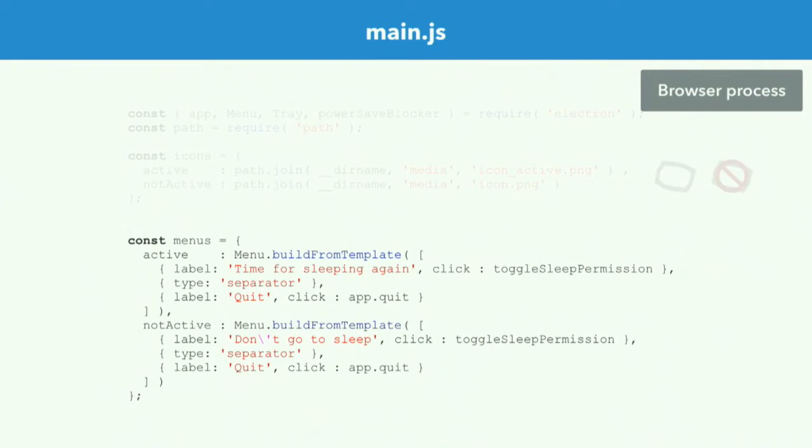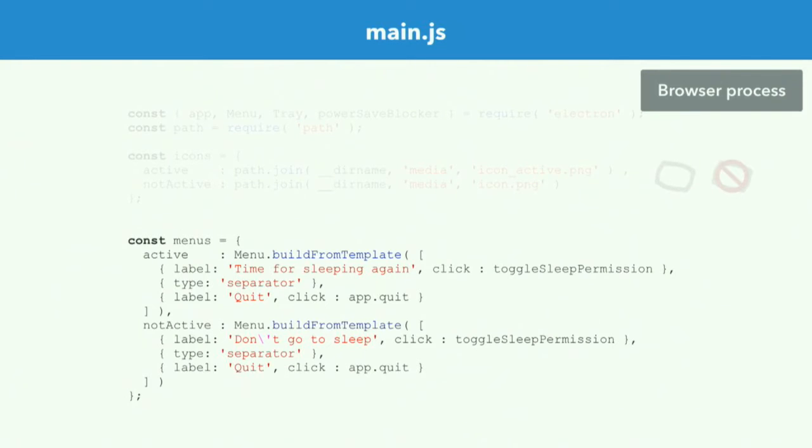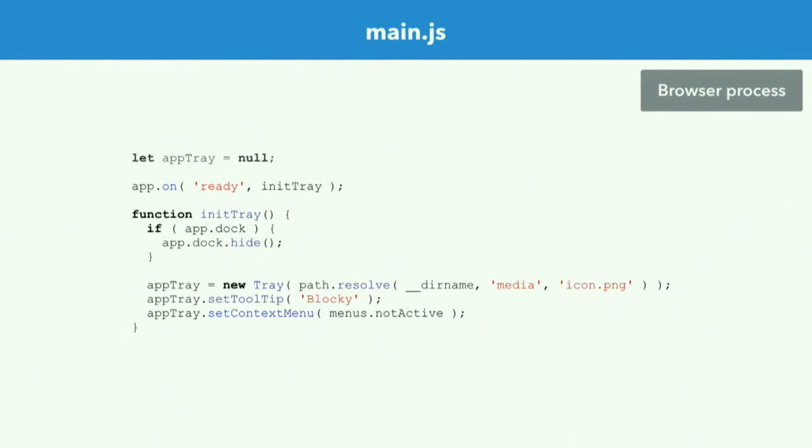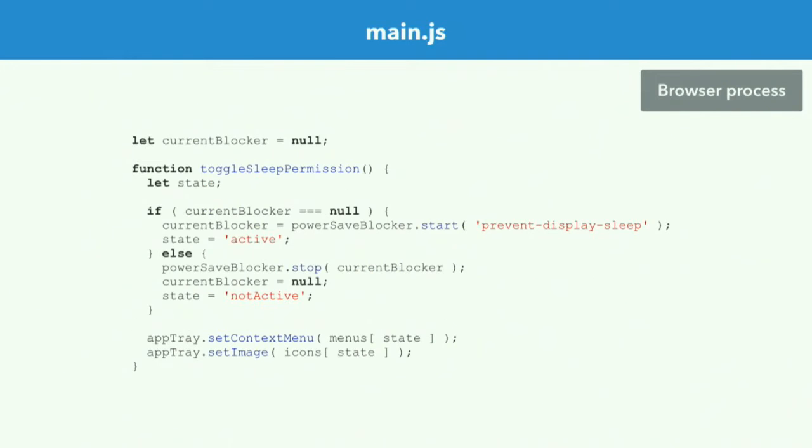So I have to define some icons. And I designed a really beautiful pillow here. And I define a menu. So what you see there is just two different states, right, when it's blocking or when it's not blocking. And you see already there, there is a click handler, which is toggle sleep permissions, which I will use later on. And then you see the same pattern that I did with the browser window before, just with a tray icon. So I'm hooking into the ready event. And then I'm calling a new tray. I'm setting in a tooltip and a context menu. And then let's have a quick look at the click handler. So here we use the PowerSave blocker, which then returns a new instance of a PowerSaver. And then I'm just keeping track of the things. And if it's there, I'm cleaning it up. And if it's not there, I'm creating a new one. And then I'm toggling the menu using set context menu and set image.